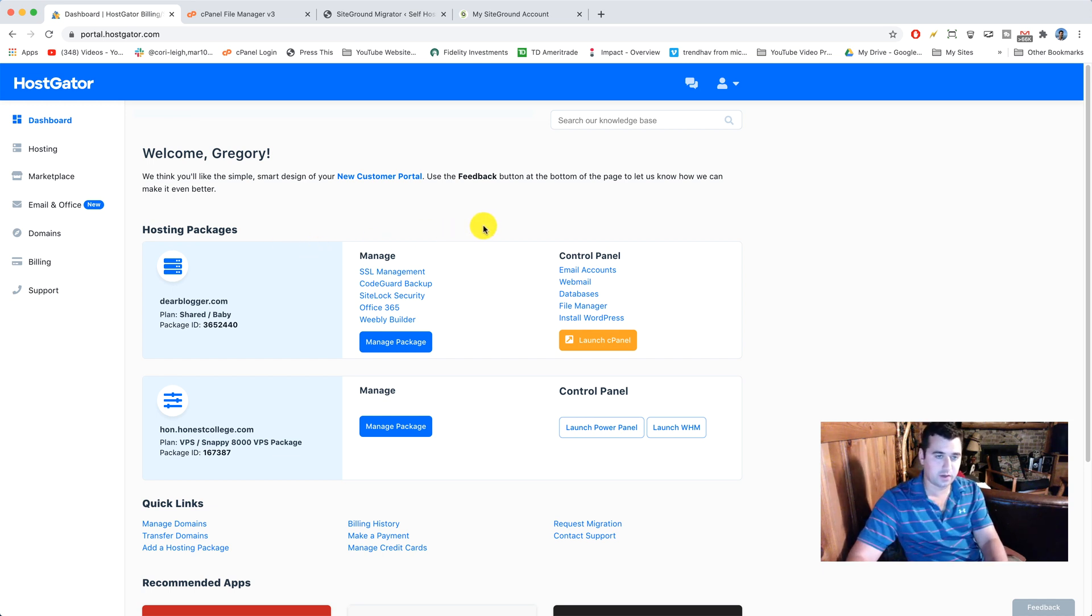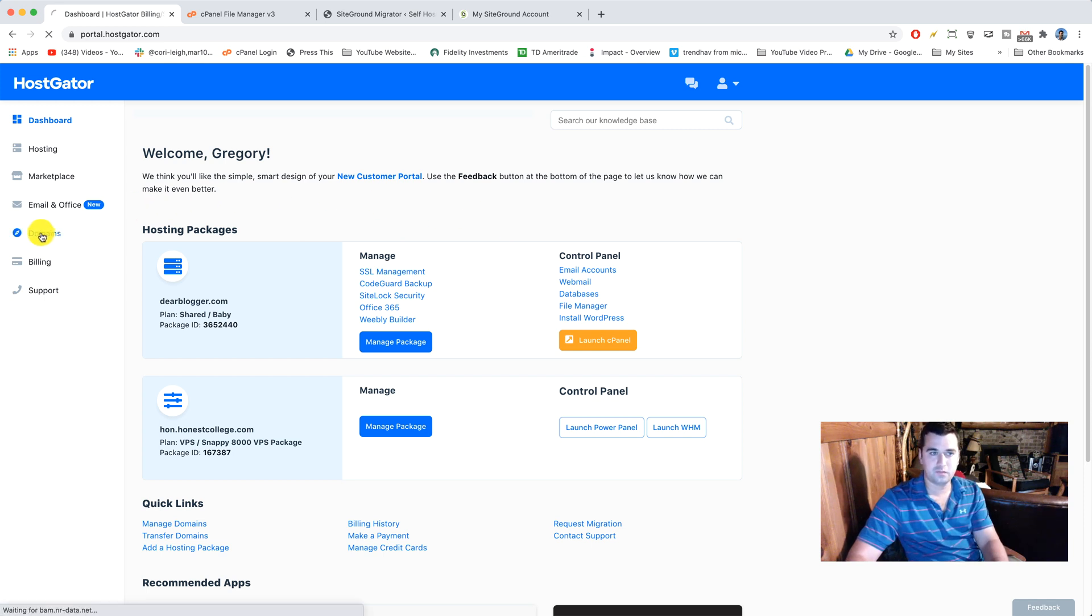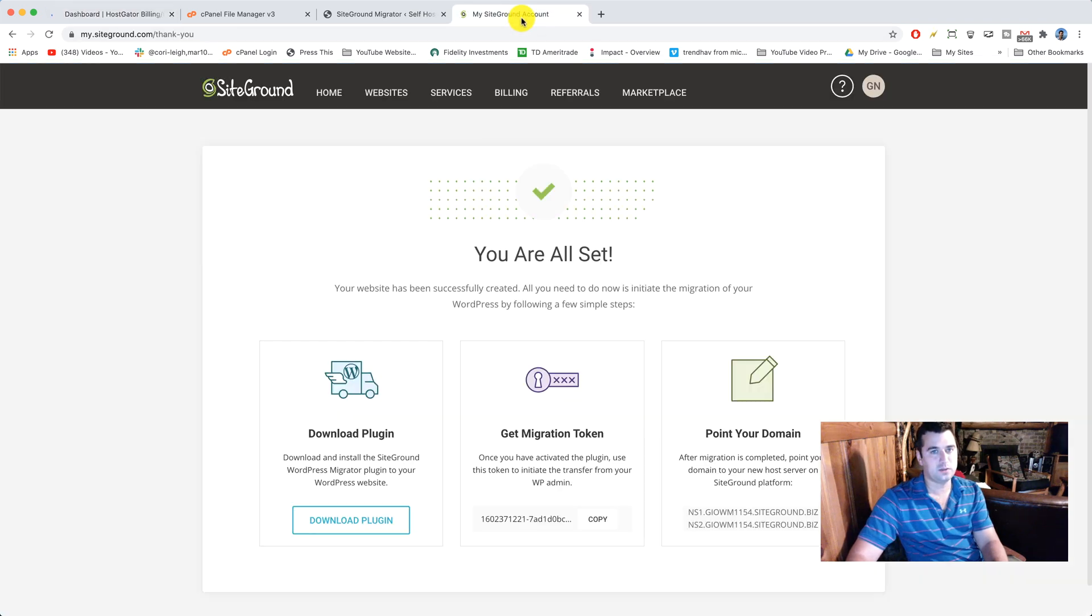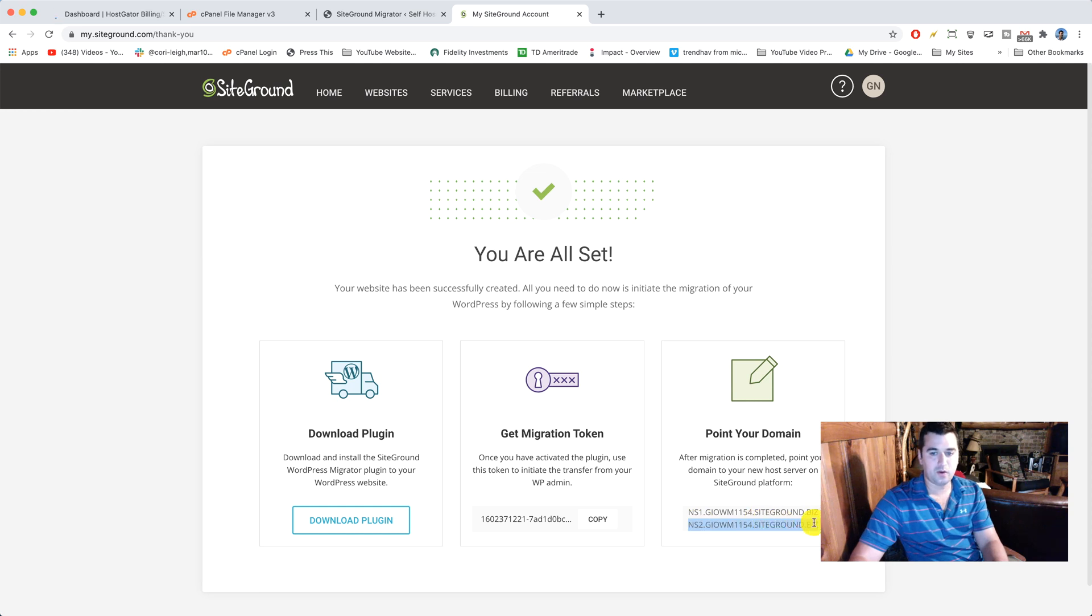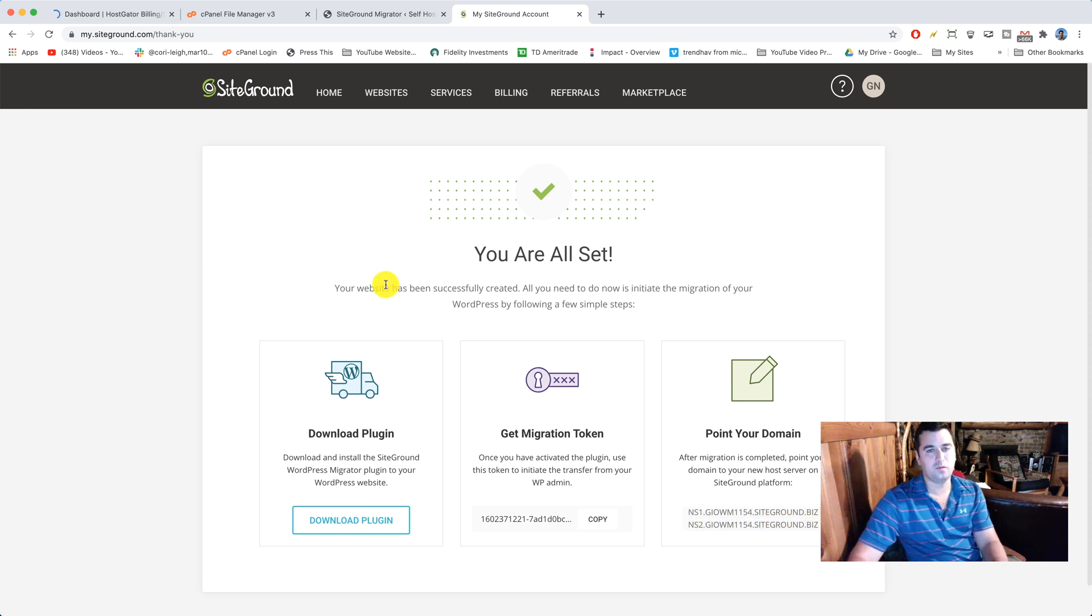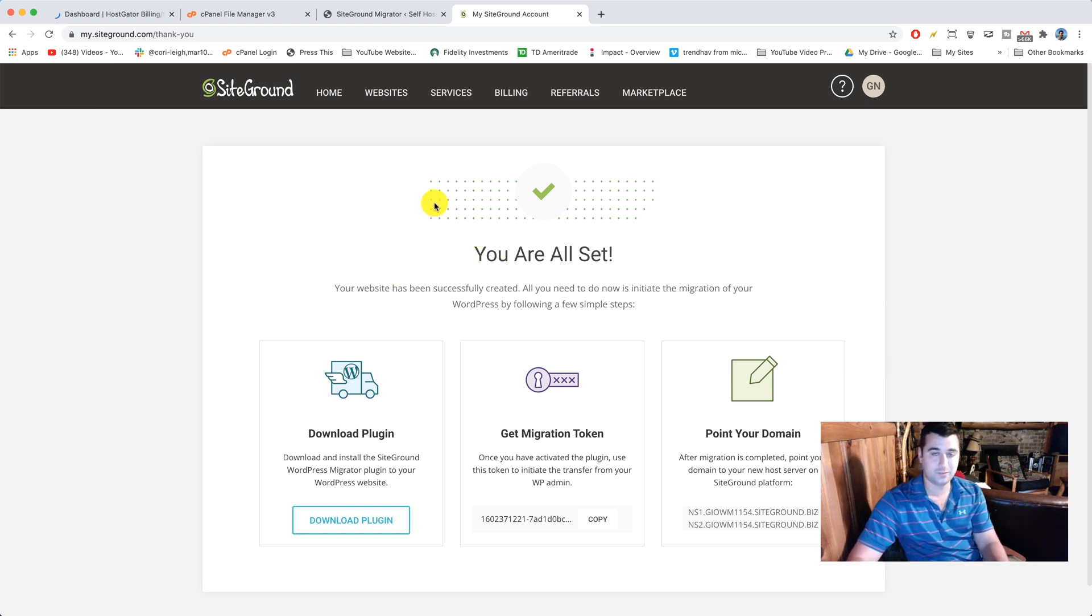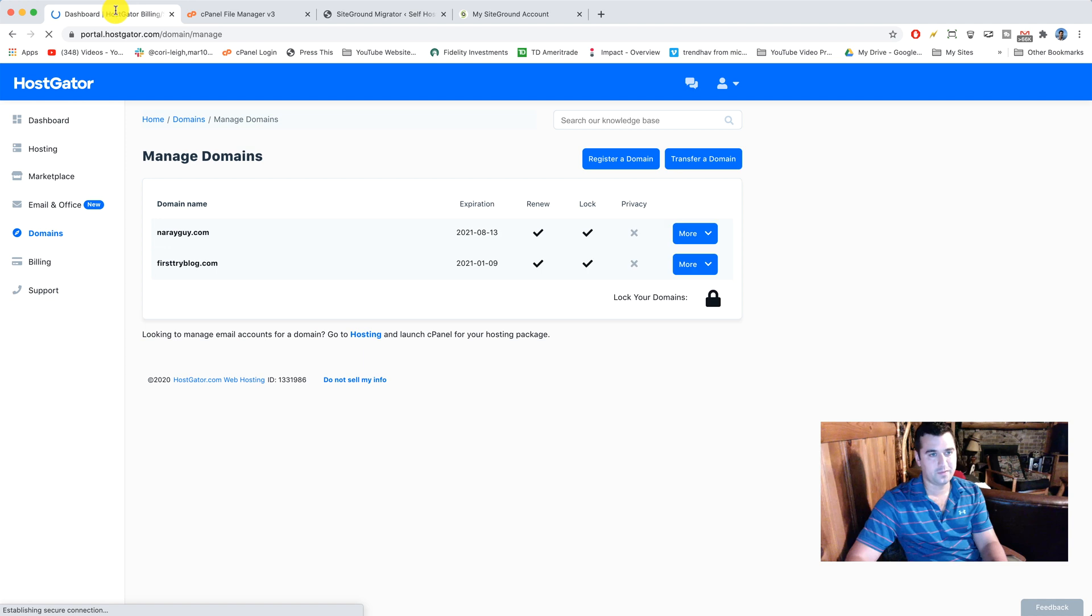If it is HostGator where you got your domain name, you're gonna click on domains. And then you're gonna find the right place to put in those two new name servers from SiteGround. Doing that will connect your domain name to your hosting. So when you visit your domain name and login, you'll actually now be logging in to your new SiteGround hosting. So pretty cool.